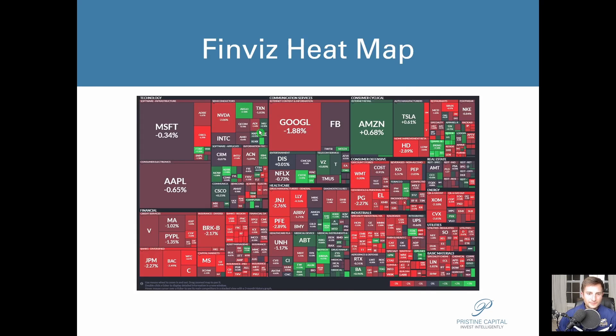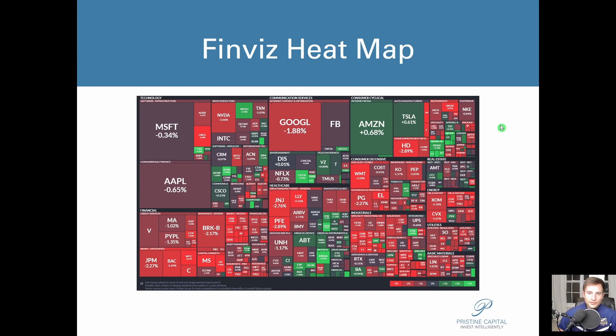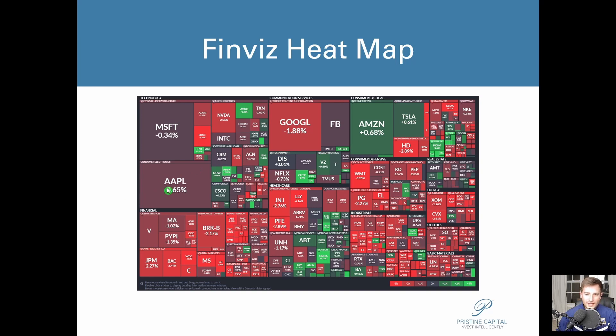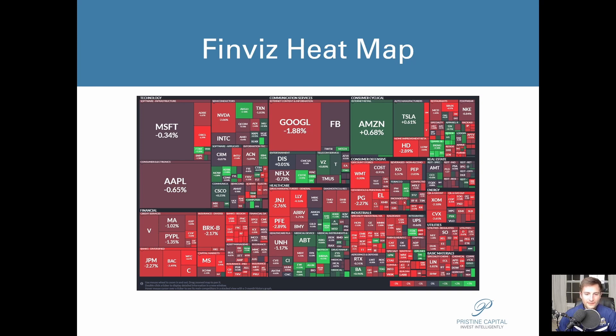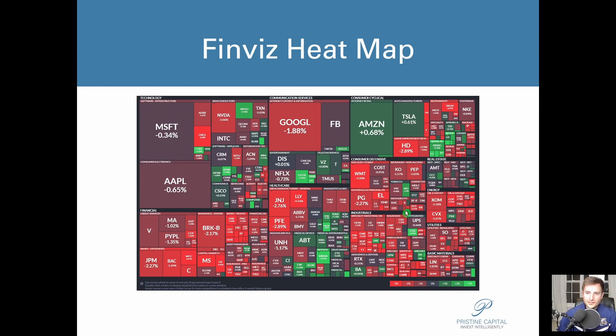Finviz heat map: you can see pretty much a sea of red, but what I noticed was that a lot of the growth stocks, for instance Tesla, was down big at one point, Apple was also down big. A lot of those actually had recoveries throughout the session, and some of these really high valuation, high-flying growth stocks actually had pretty good days, so we'll take a look at some of those names as well.